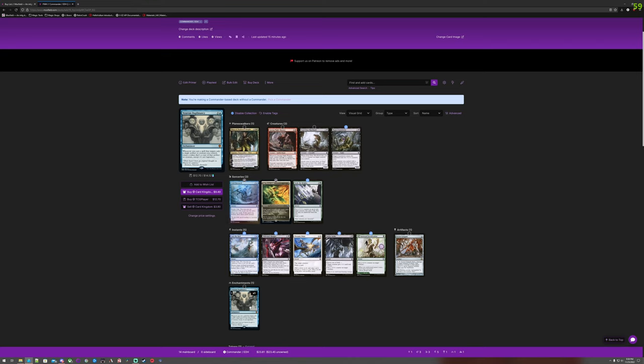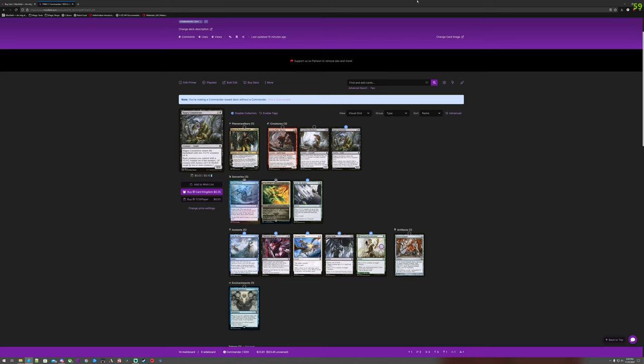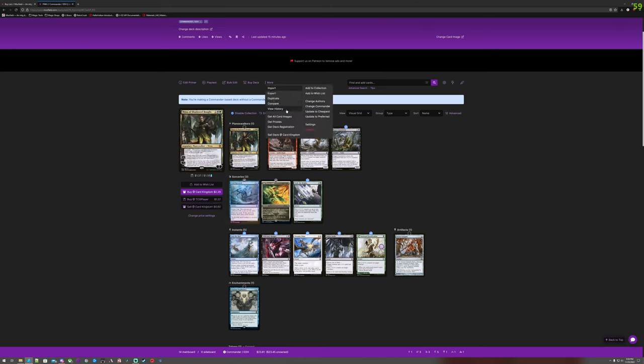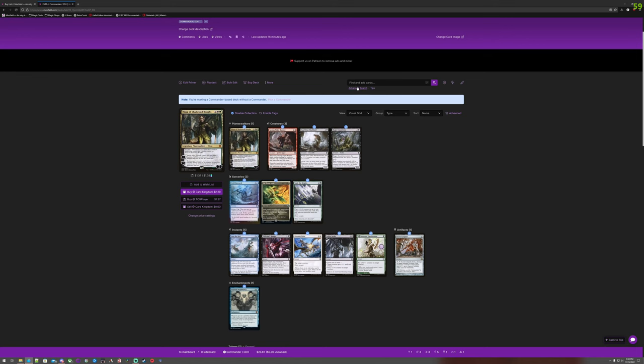Vesuvian Diplomacy in promo, non-foil, is a $12 card. I'll just add those to my collection. Yeah.